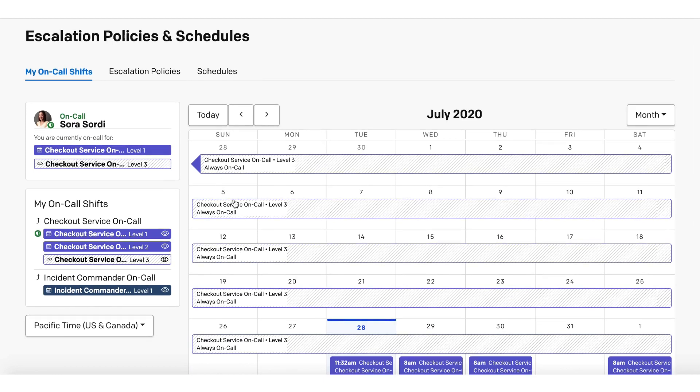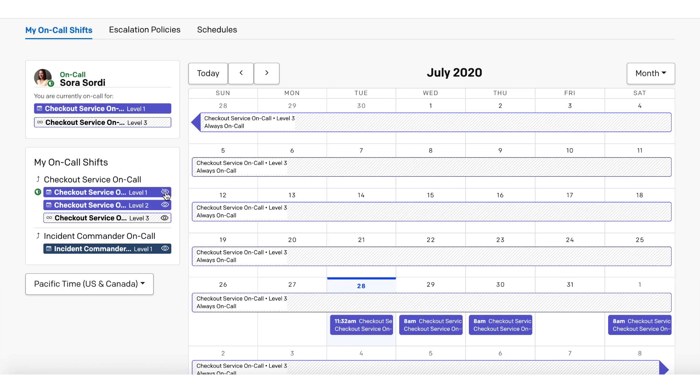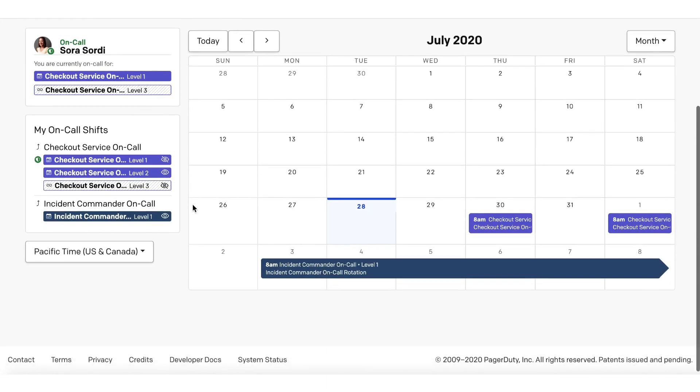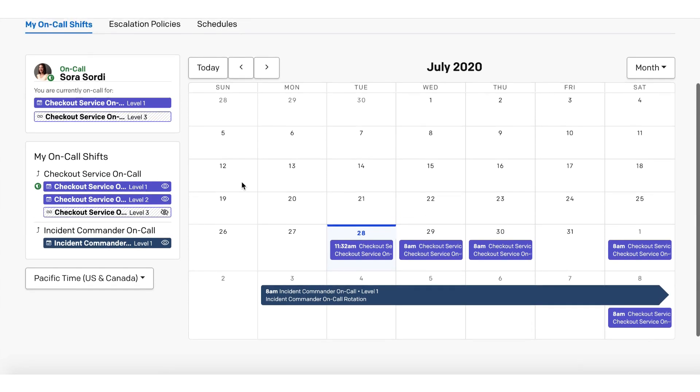Sora can also hide any shift from view. On the left-hand side of the page, Sora can choose whether to hide or reveal any shift by toggling the eye icon. When she leaves the page, PagerDuty will remember her view settings when she returns the next time.